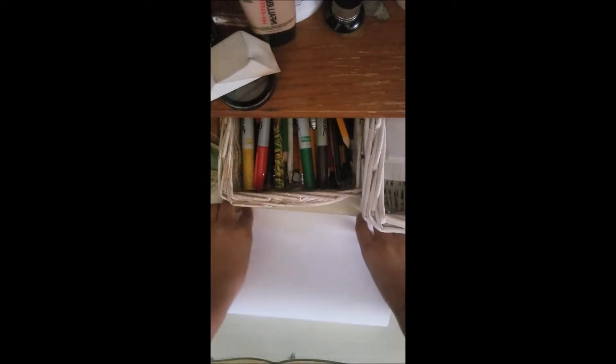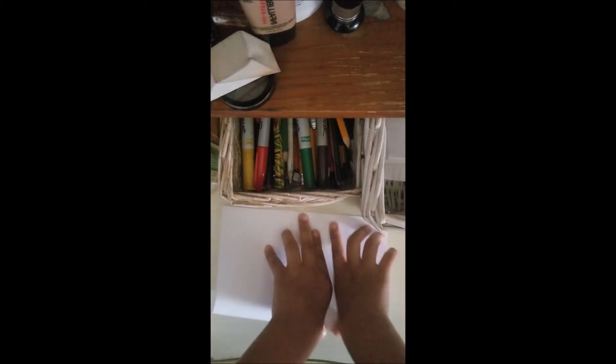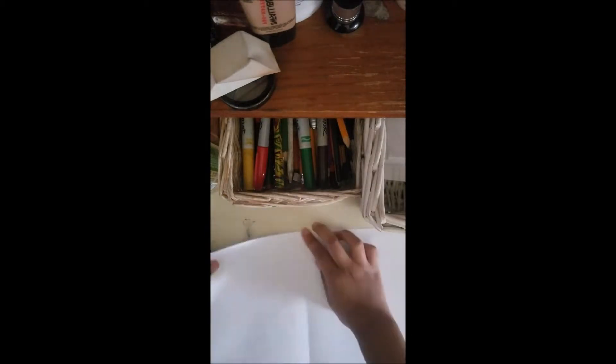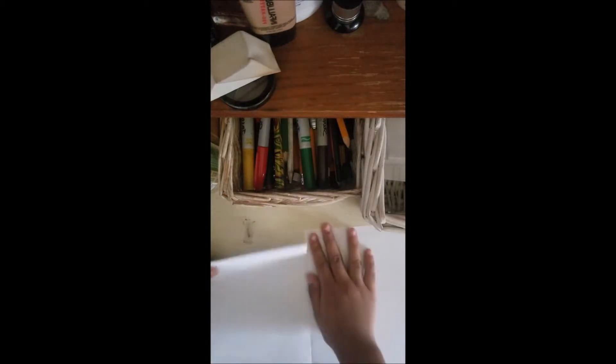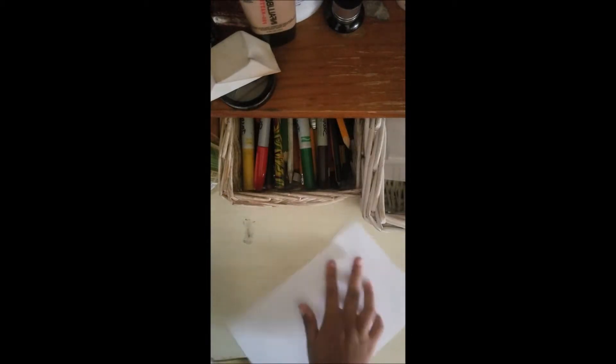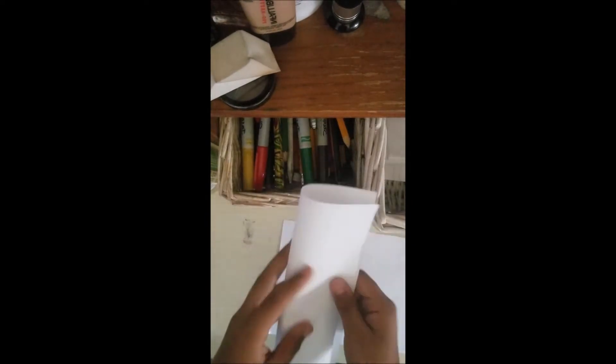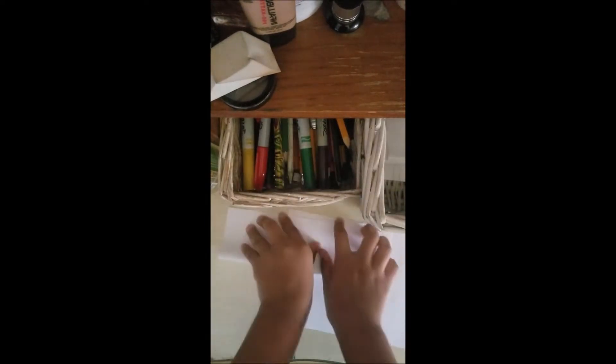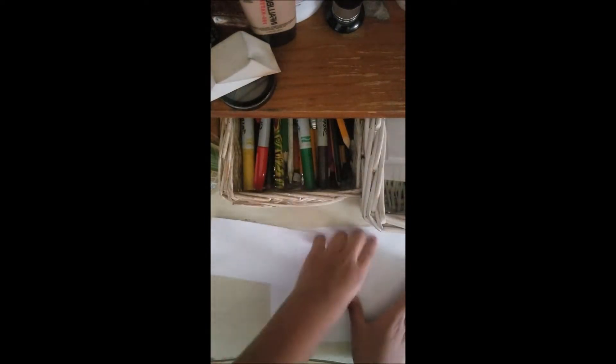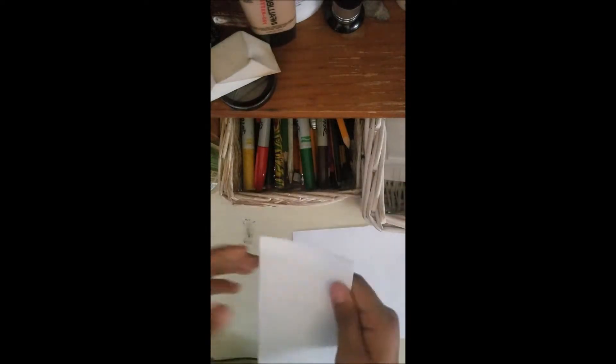First, you have to fold it like this. You have to cut it. Turn it like this and fold it. You fold it like that, make sure it's tight.